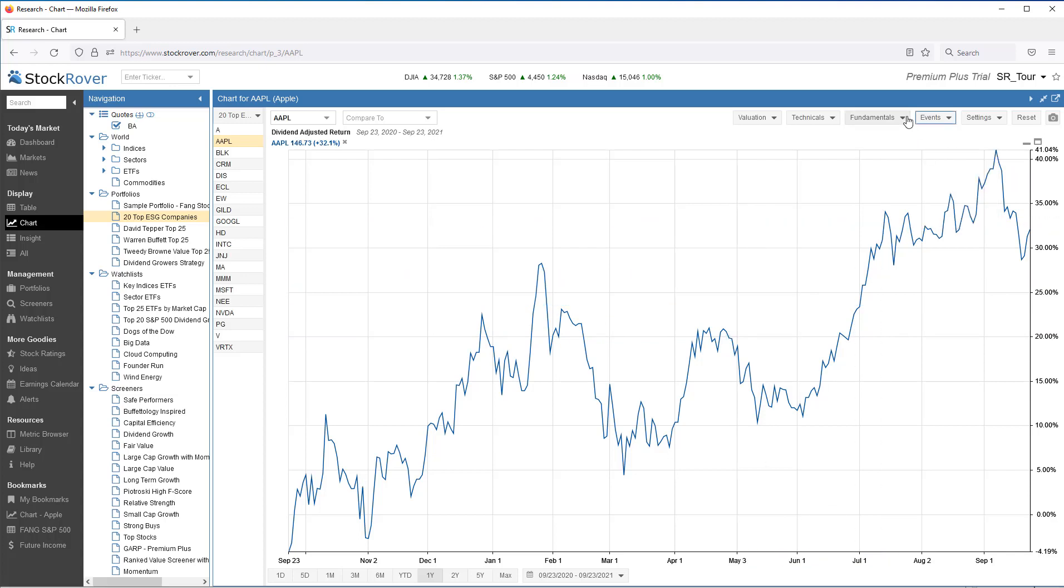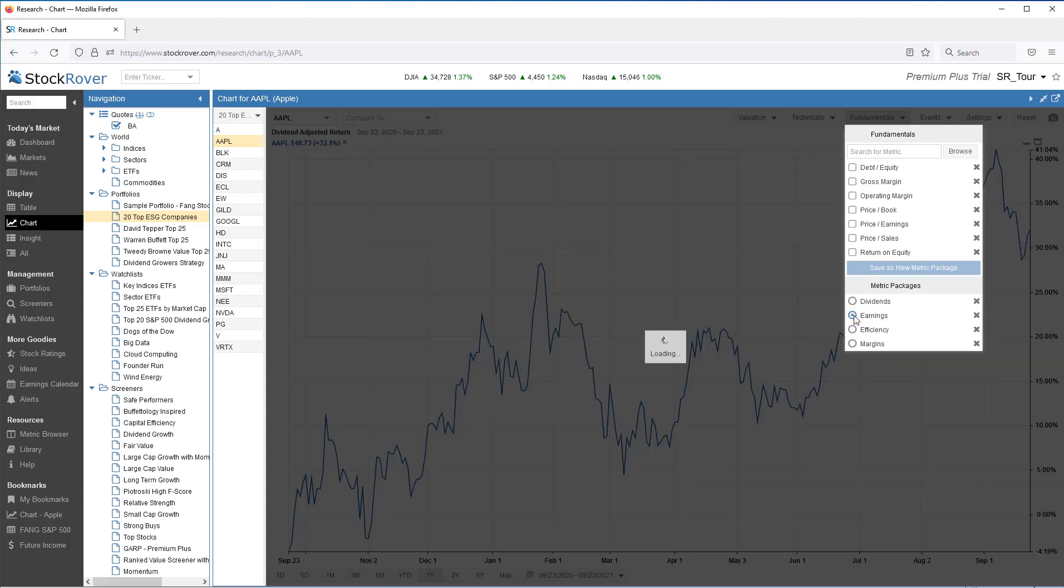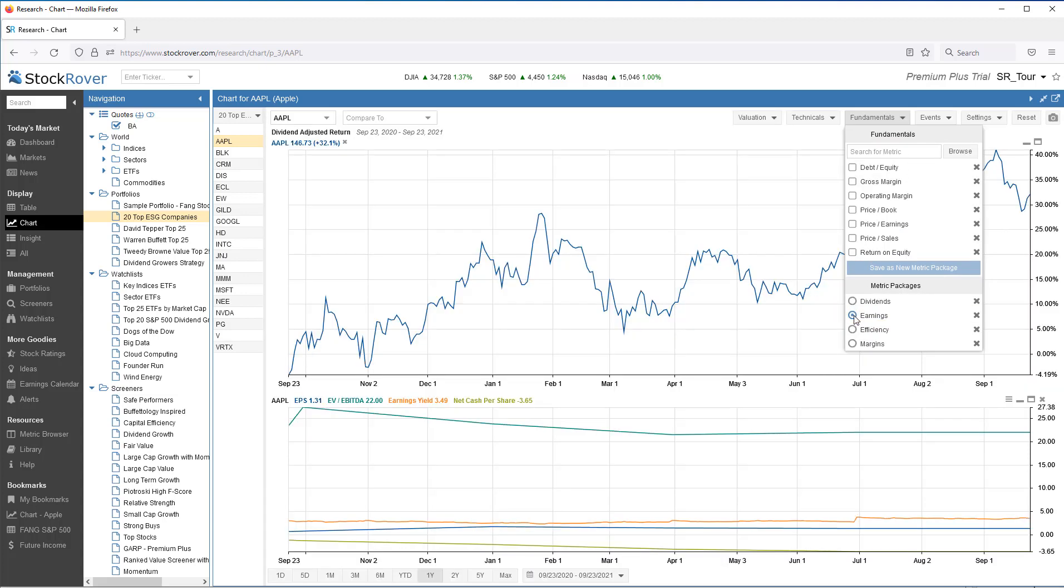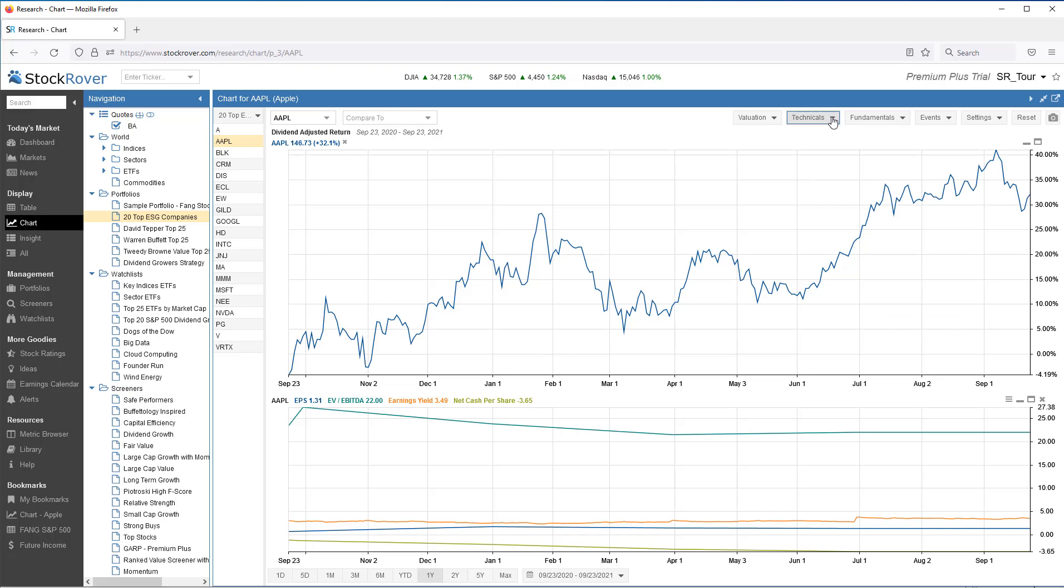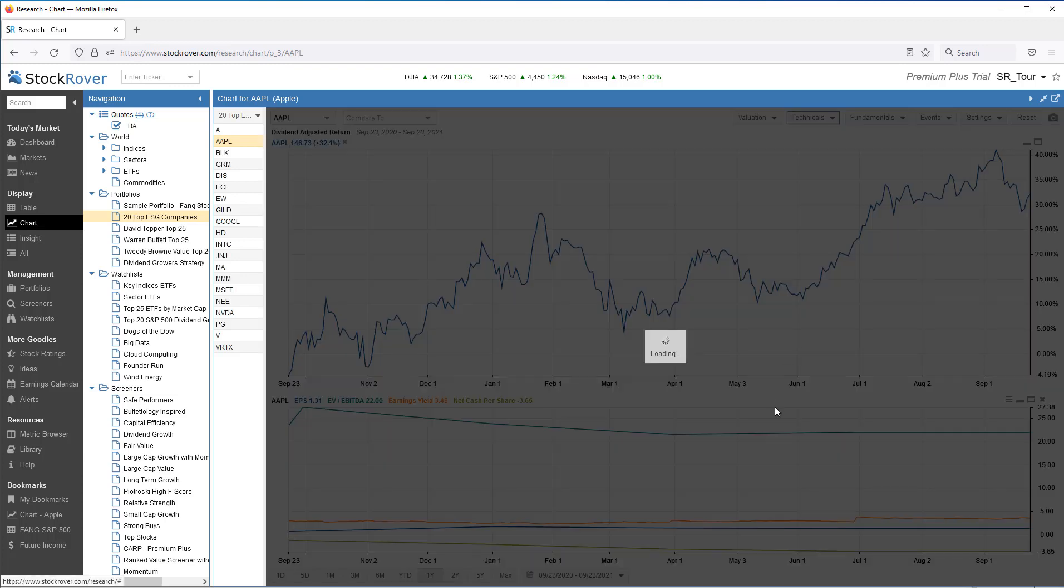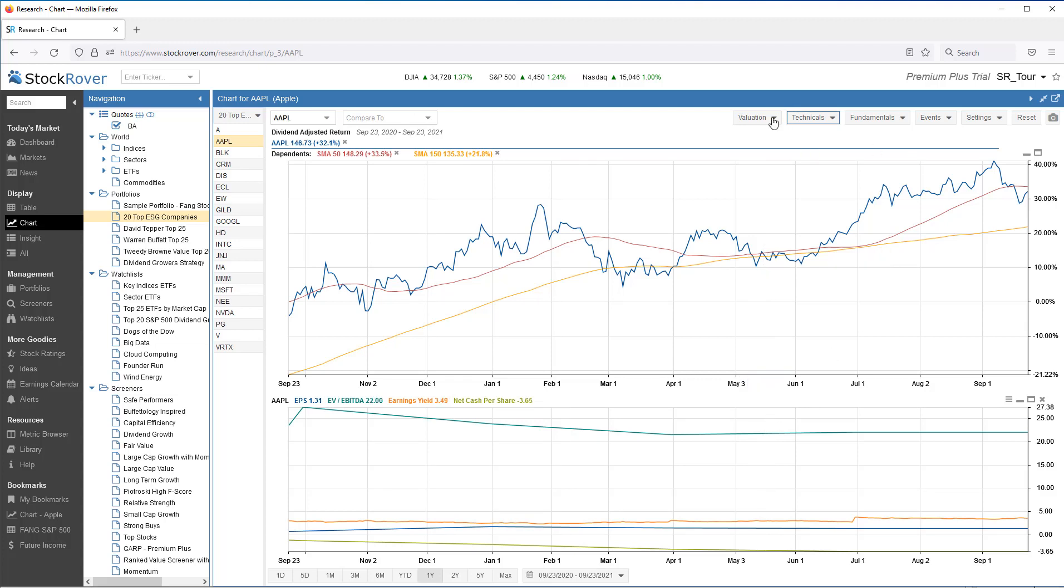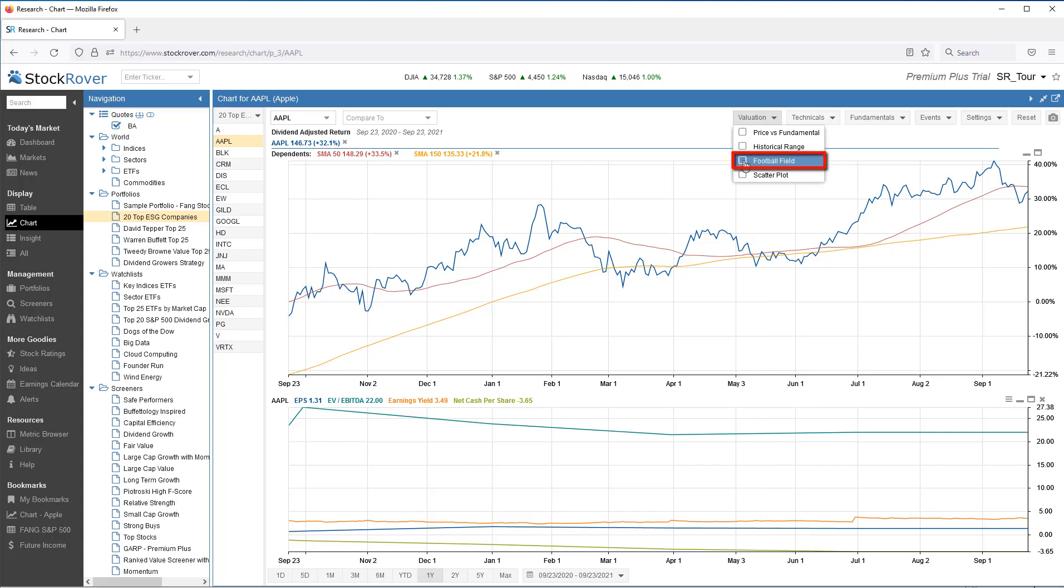I can see if there's earnings surprises. I can chart fundamentals, I can chart technicals, I can chart valuation. We'll select the football field.